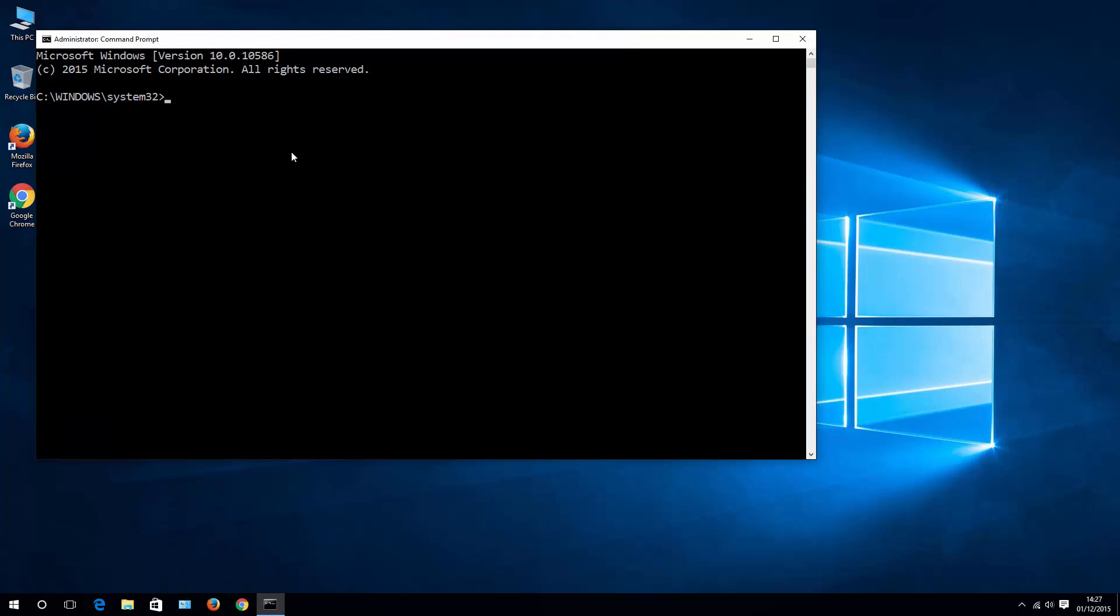Then all you have to do is to write power CFG and then with option H, which means that we are addressing hibernate mode, and just switch it off. This basically means that you are switching off hibernate from your system. Try it out and let's see if that helps for you or not.